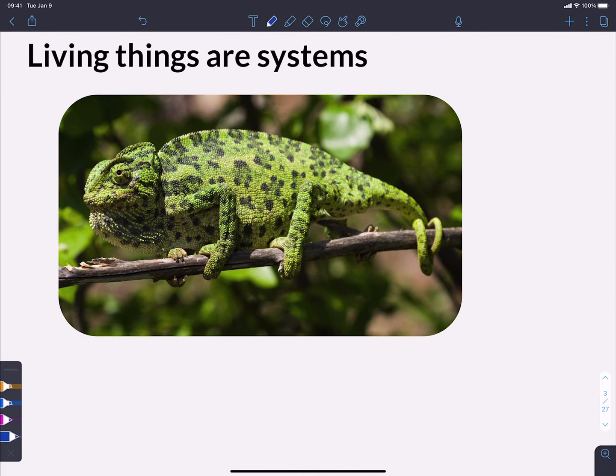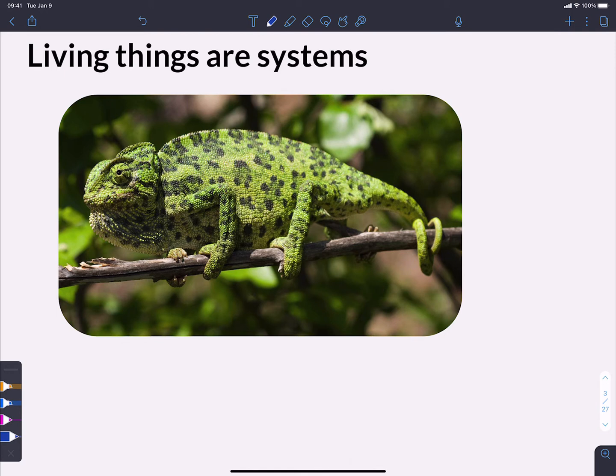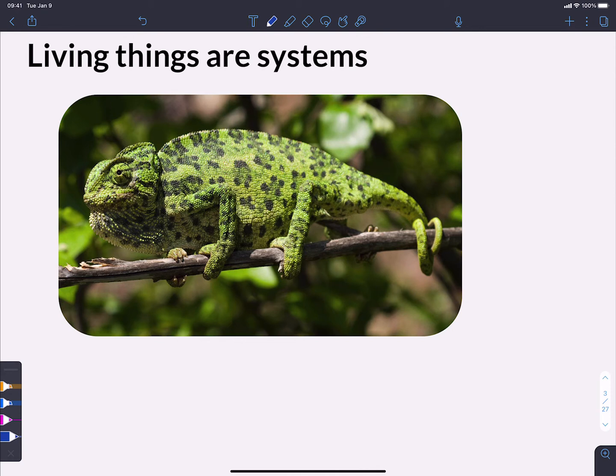So living things definitely are systems. I had to pick a living thing to really illustrate this point. I went with this picture of this chameleon here. And the chameleon is a series of components. It's a series of internal systems, and each of those systems is made out of smaller and smaller components. It's really a system of systems, and it's got a boundary between it and its environment.